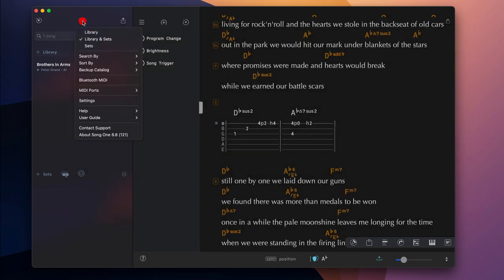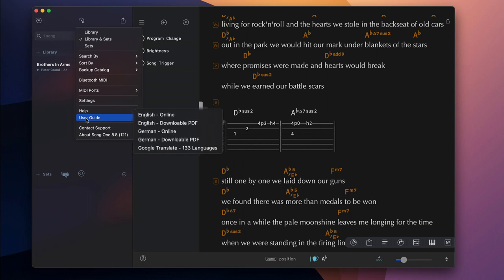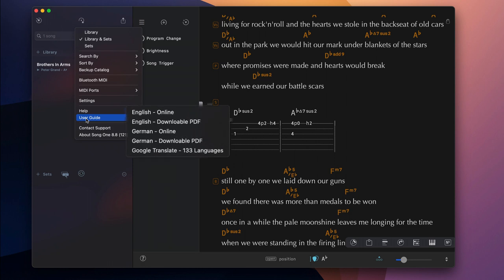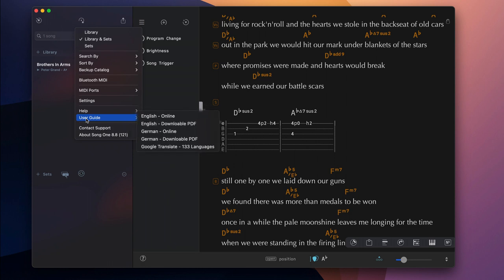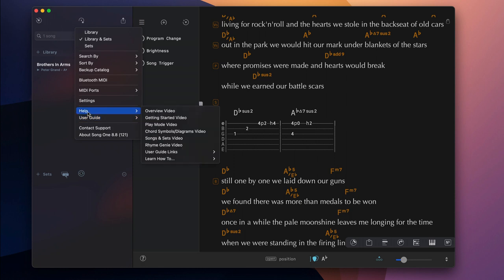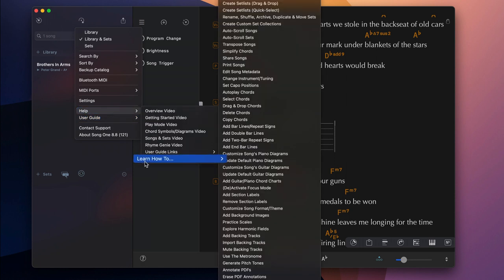Access the built-in help section and consult an easy to follow comprehensive user guide to learn more about a specific feature. Or make a selection from the learn how to submenu options.